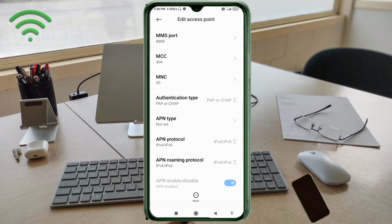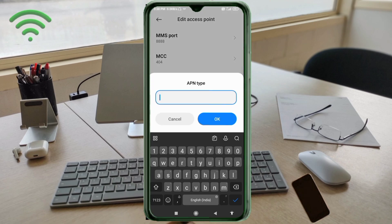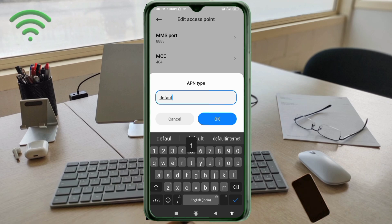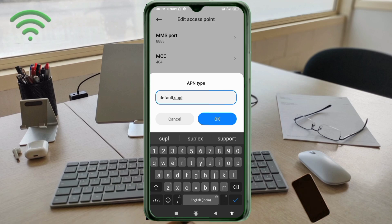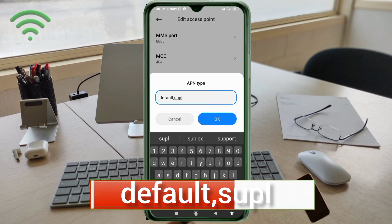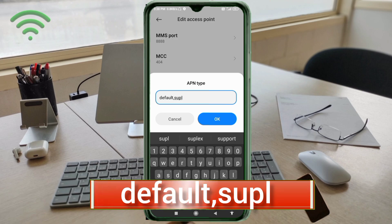APN type: default comma supl - small letters, no space. Tap OK.